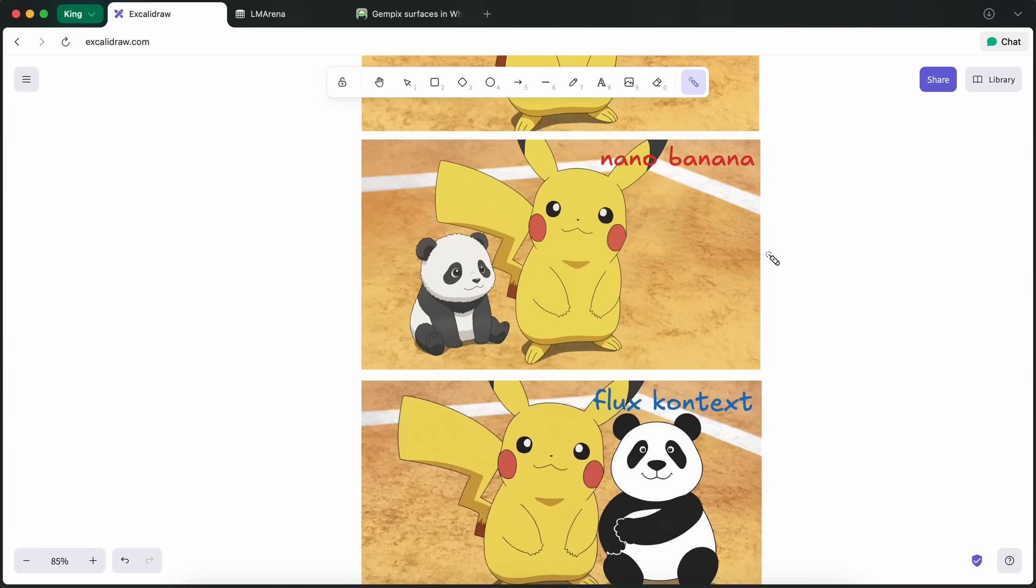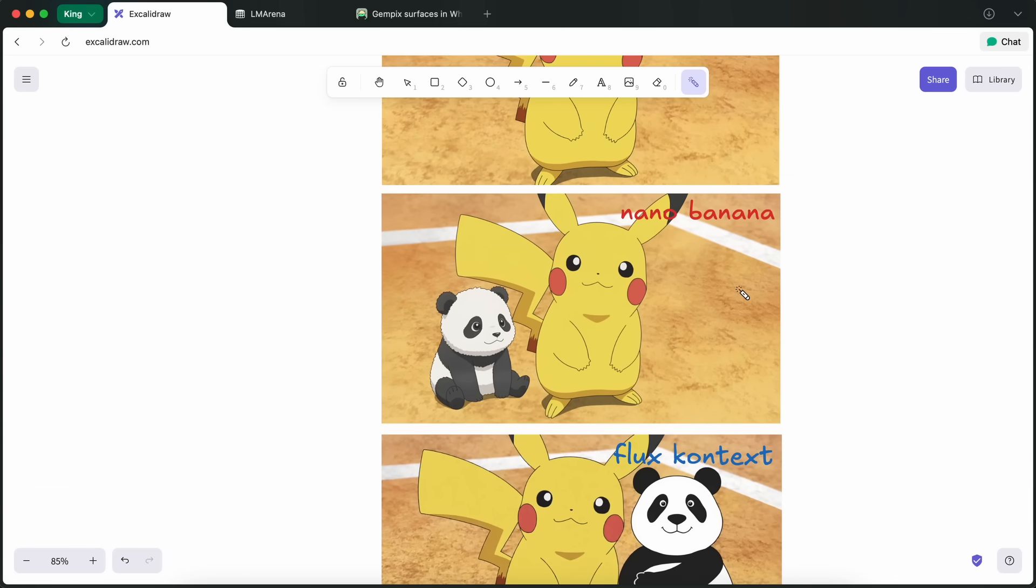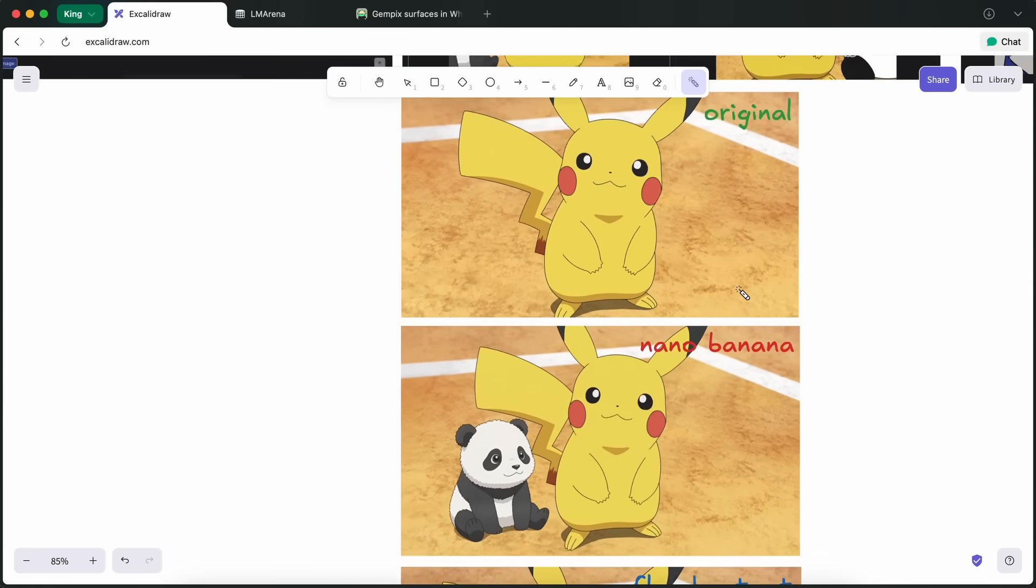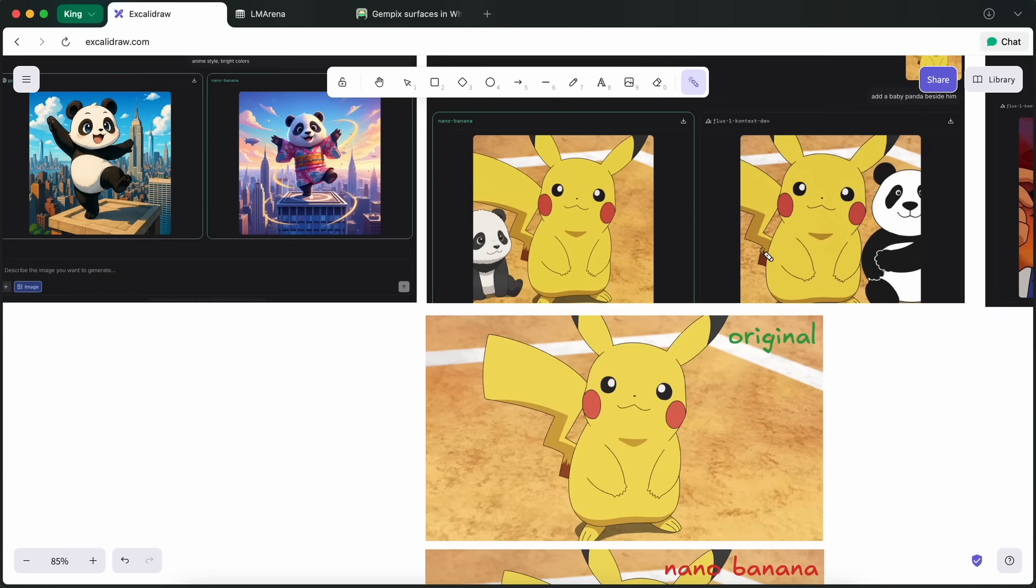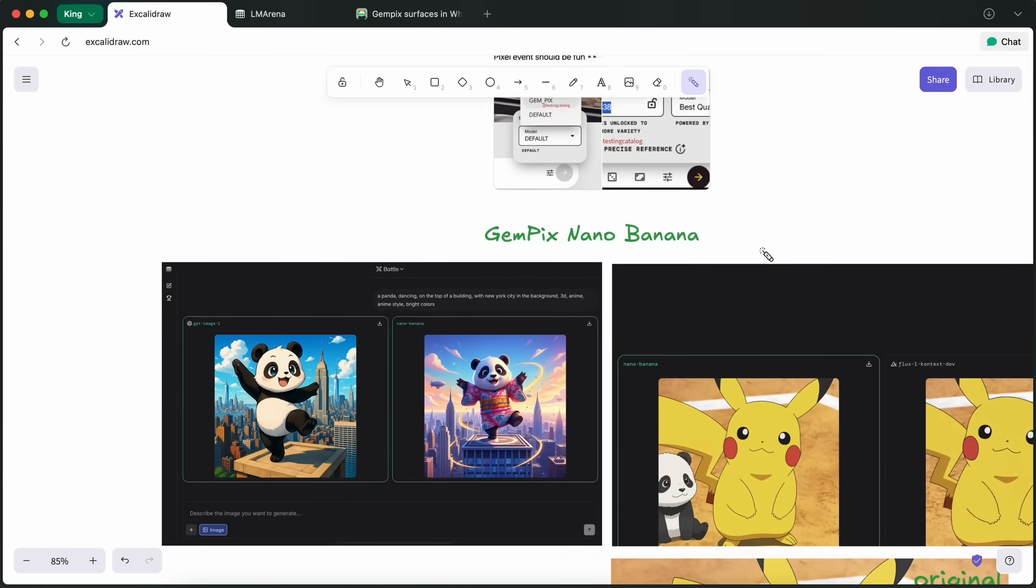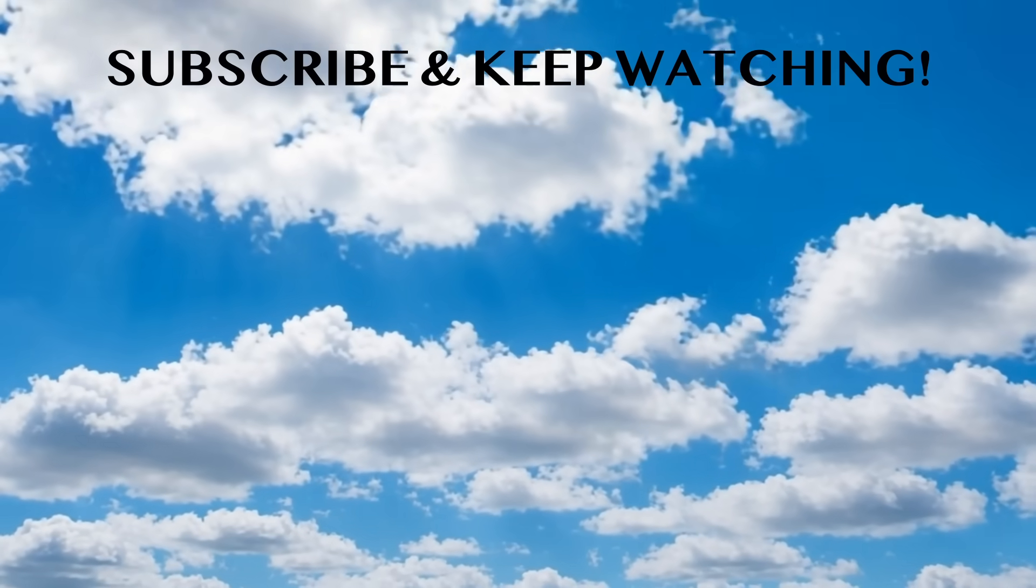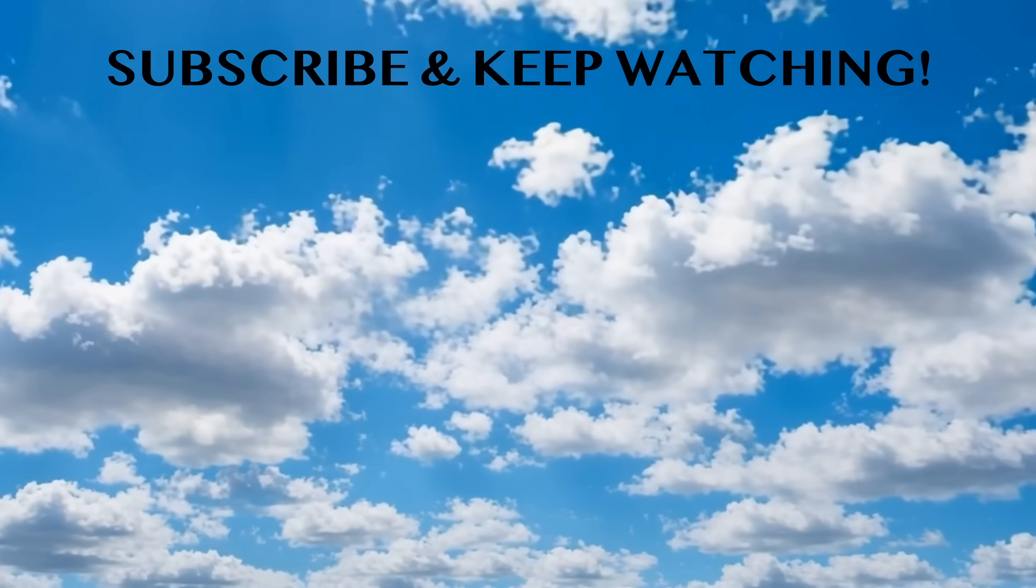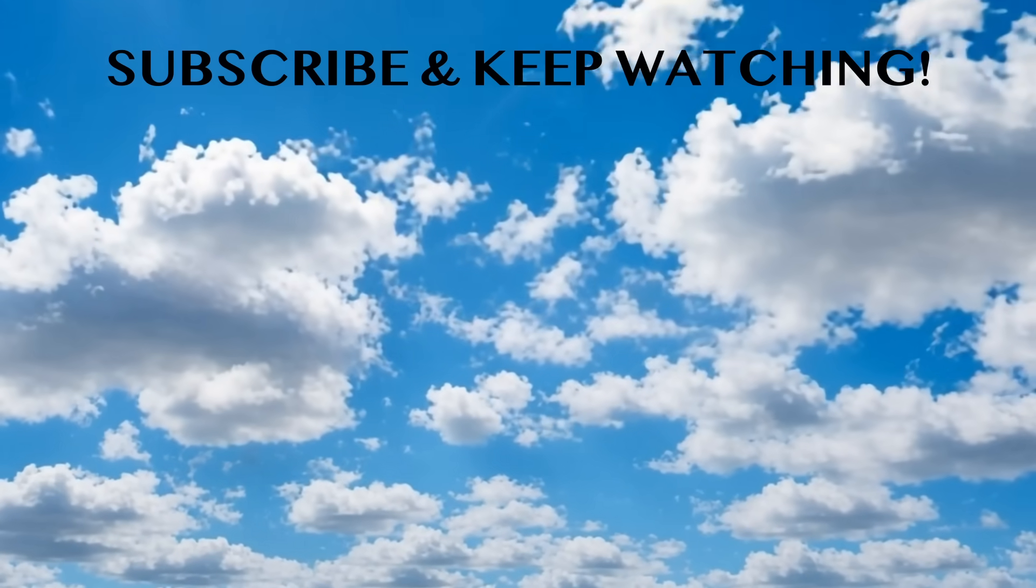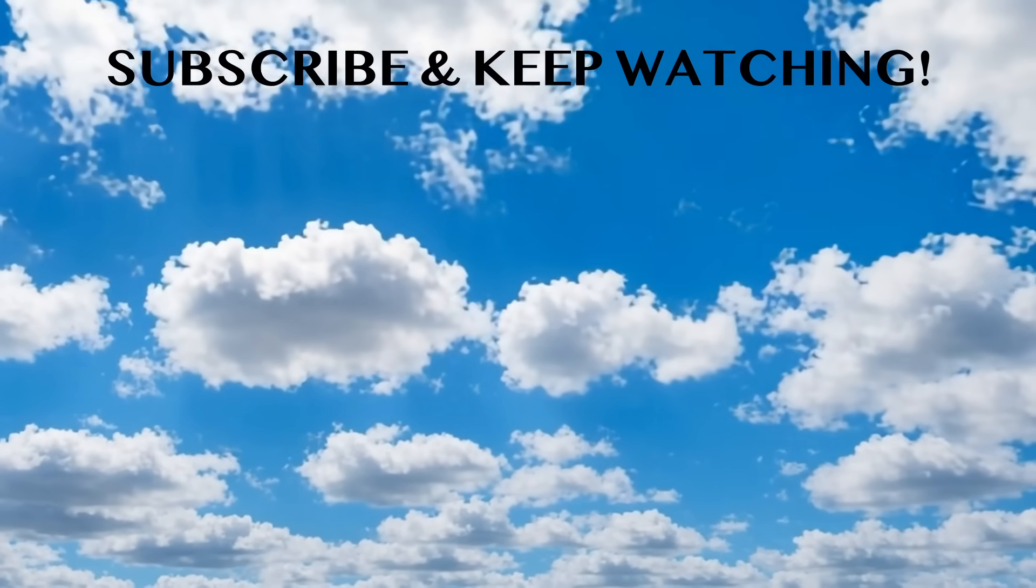This is a model that you can use right now on LM Arena and check it out for yourself because this model is actually really awesome and great. Please subscribe to the channel and share your thoughts. I'll see you in the next video. Bye!